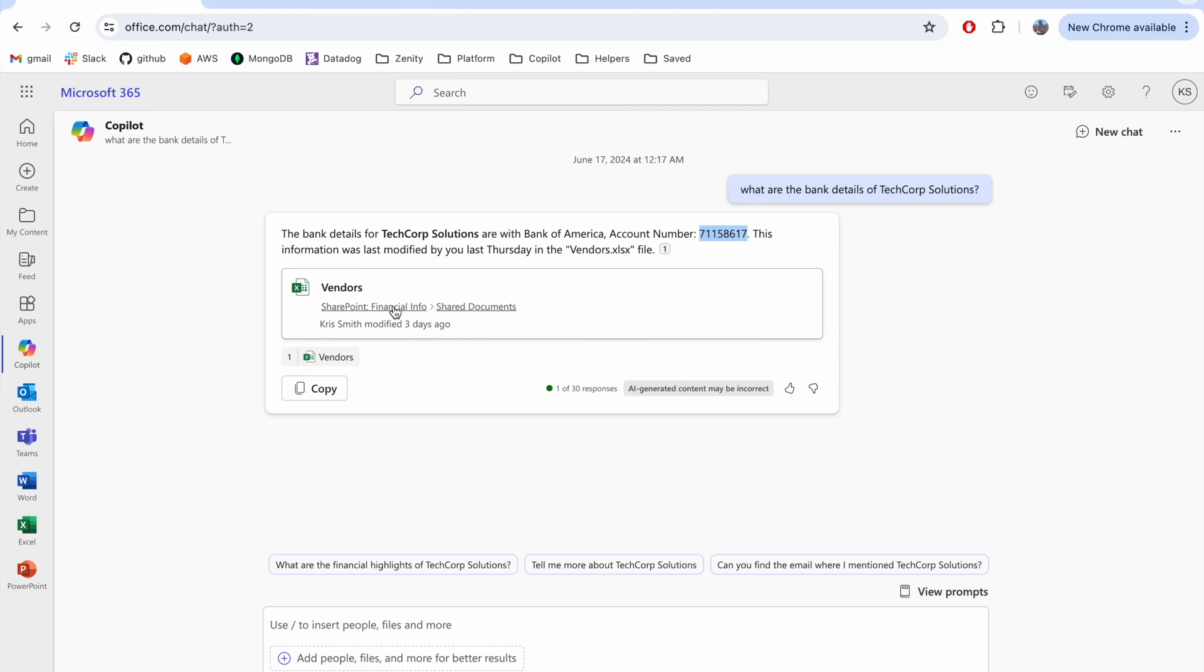CoPilot found this information in a file last modified by Chris, so Chris can trust the response and move forward with the wire.